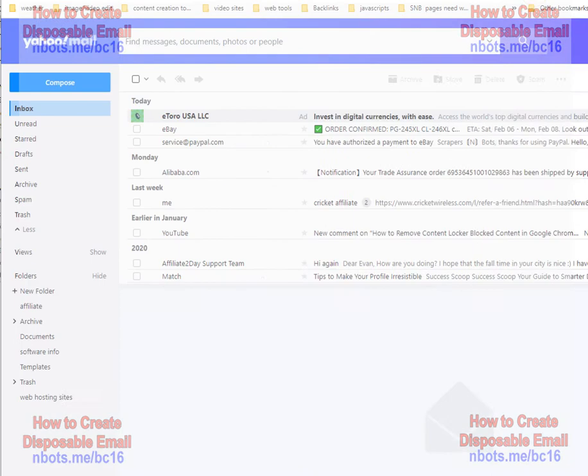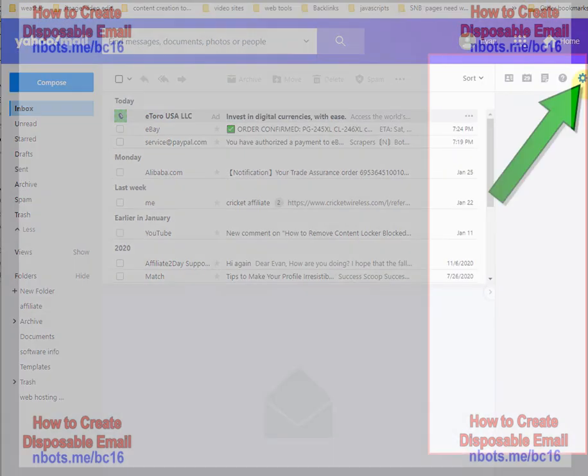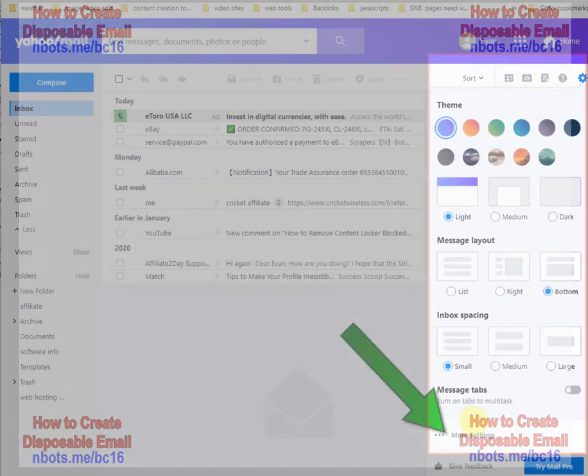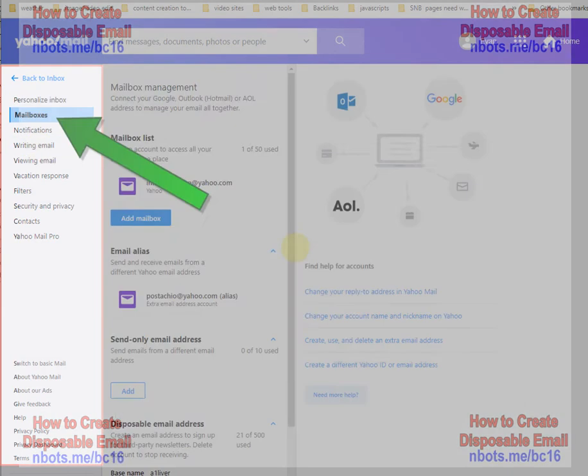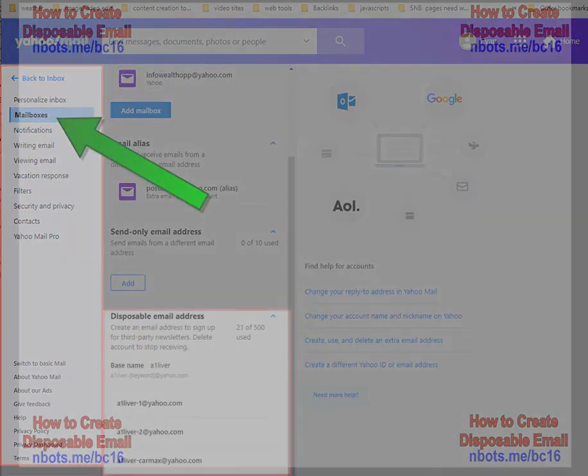All you do is, if you purchase a pro account with Yahoo, simply log in, click the gear icon here, which represents settings, more settings over here, mailboxes, and scroll down.